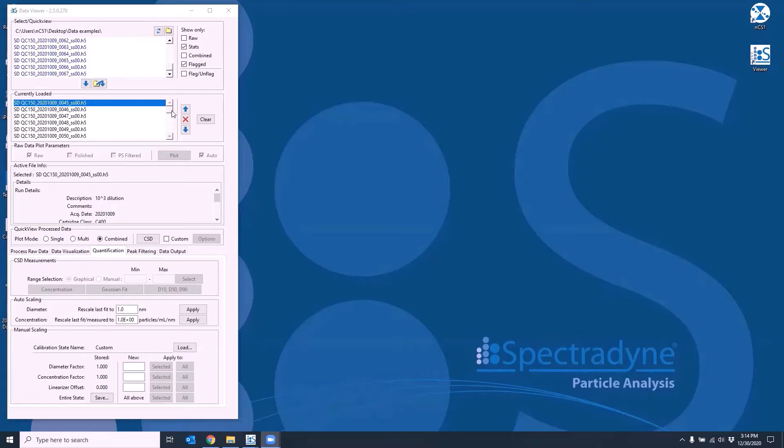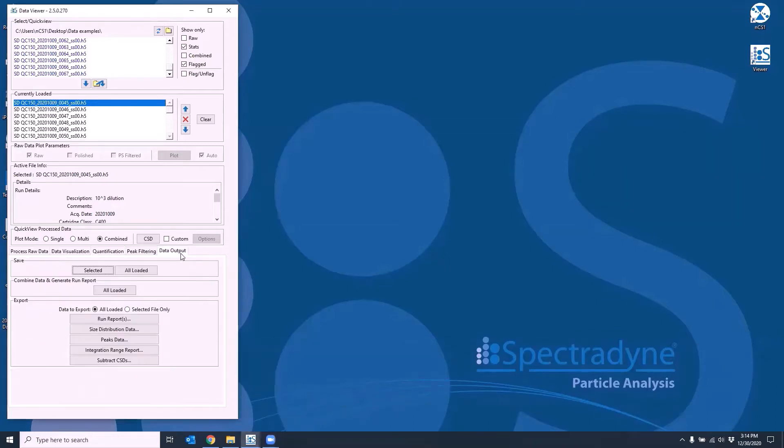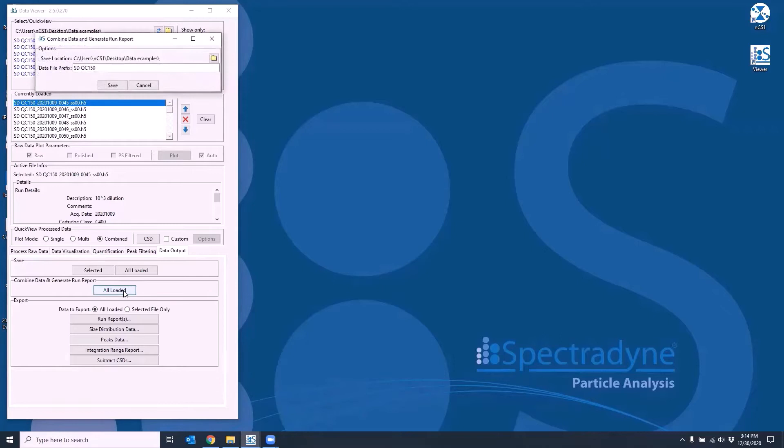So let's navigate over to the data output tab. Under combine data and generate run report, select all loaded. This will combine all the loaded files and also generate a one-page run report in Excel format.